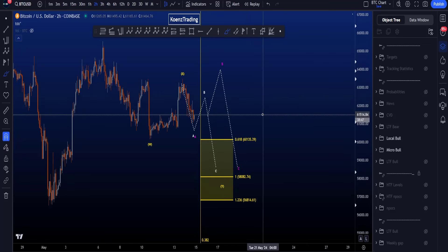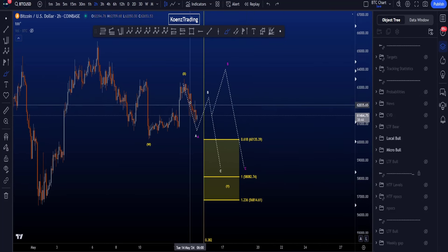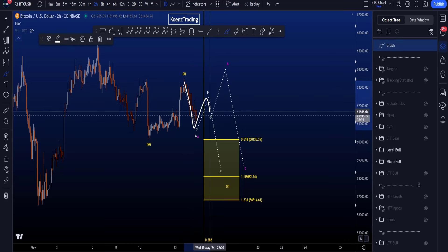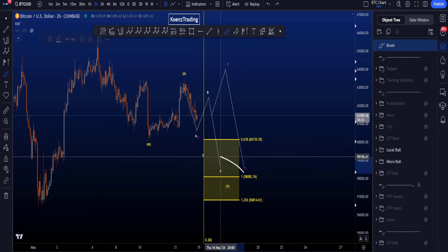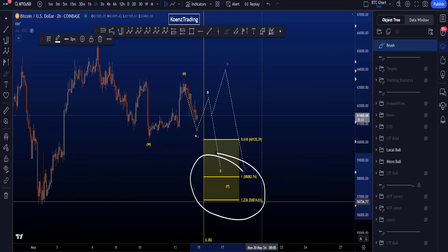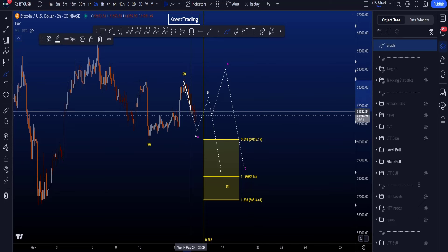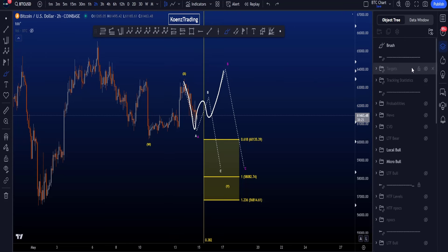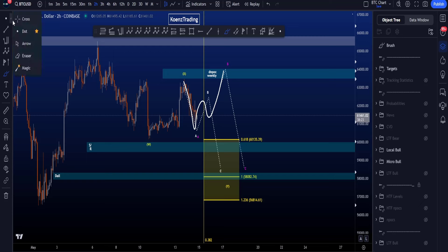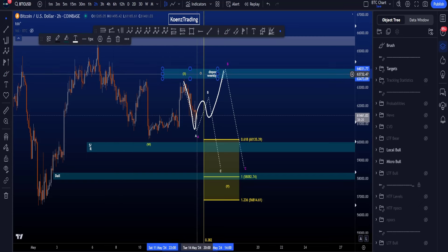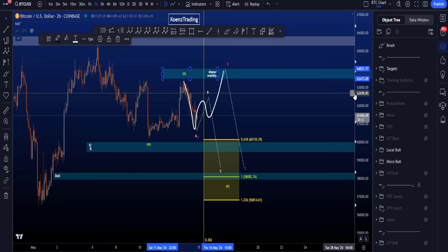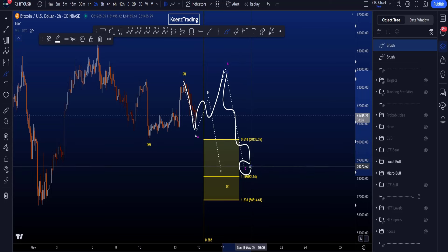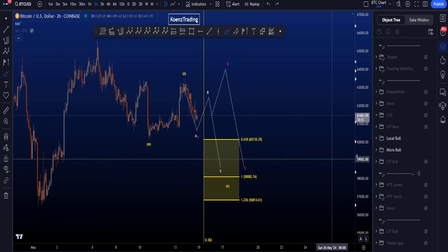The two options for wave Y are: first, a zigzag to the downside — a five-wave move in A, a three-wave move in B, and then a five-wave move down in wave C toward the support areas; or second, a flat structure with a three-wave move down in A, then a three-wave move up in B moving above the high of X and hitting the resistance blue box between 63.4k and 64k, after which we want to see an impulsive move down in wave C toward the support areas.